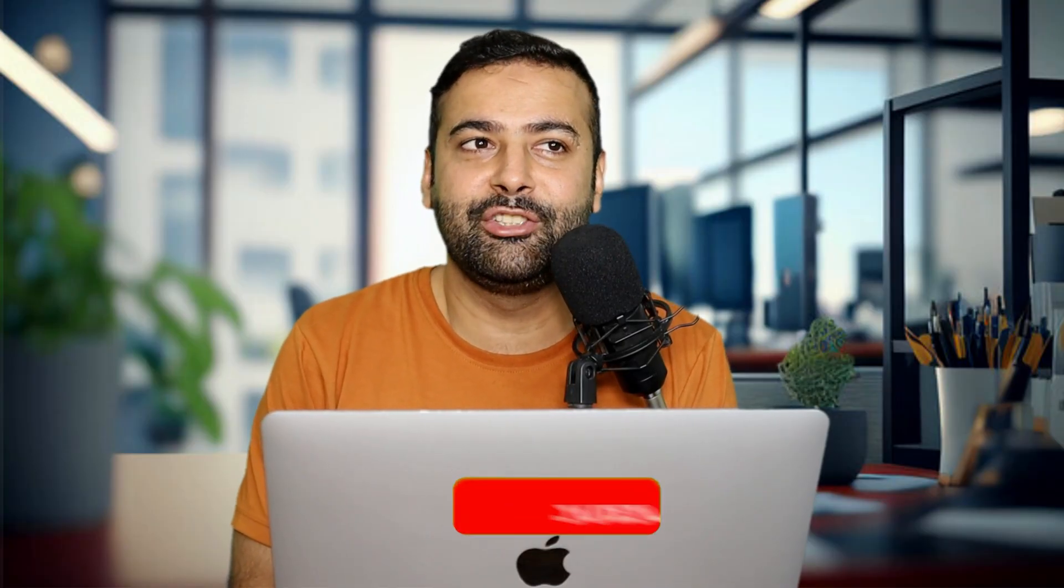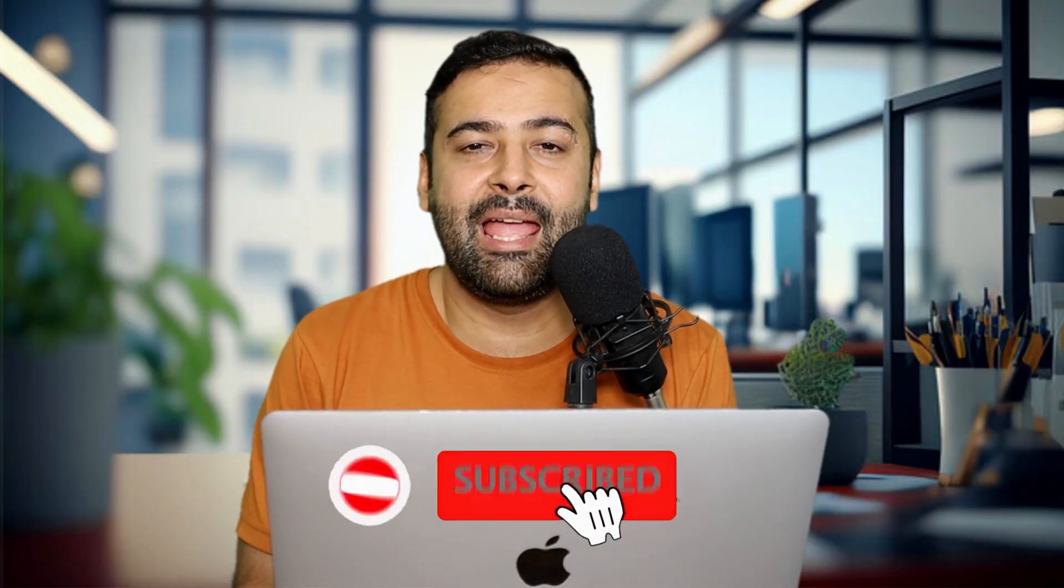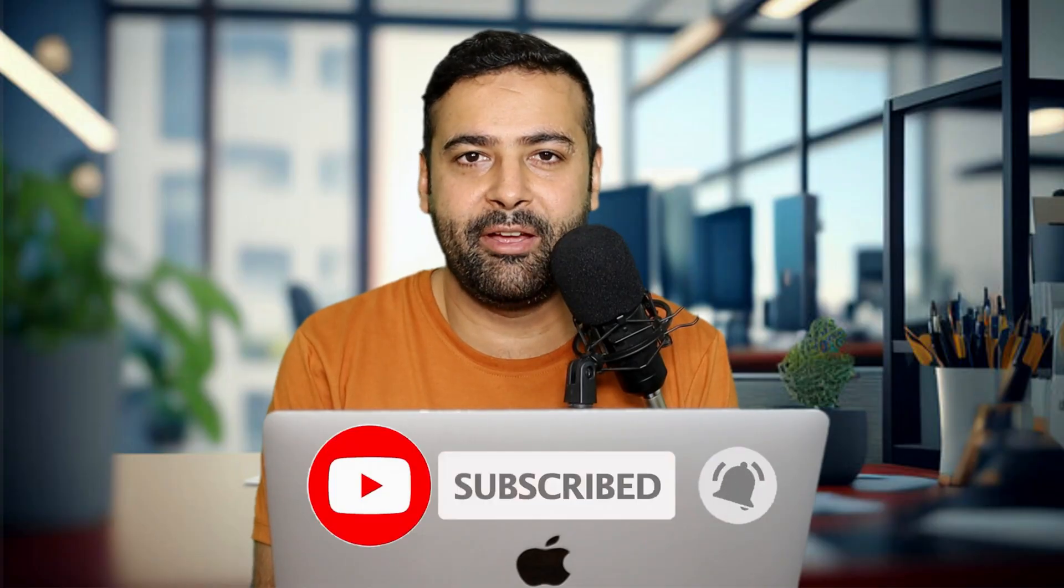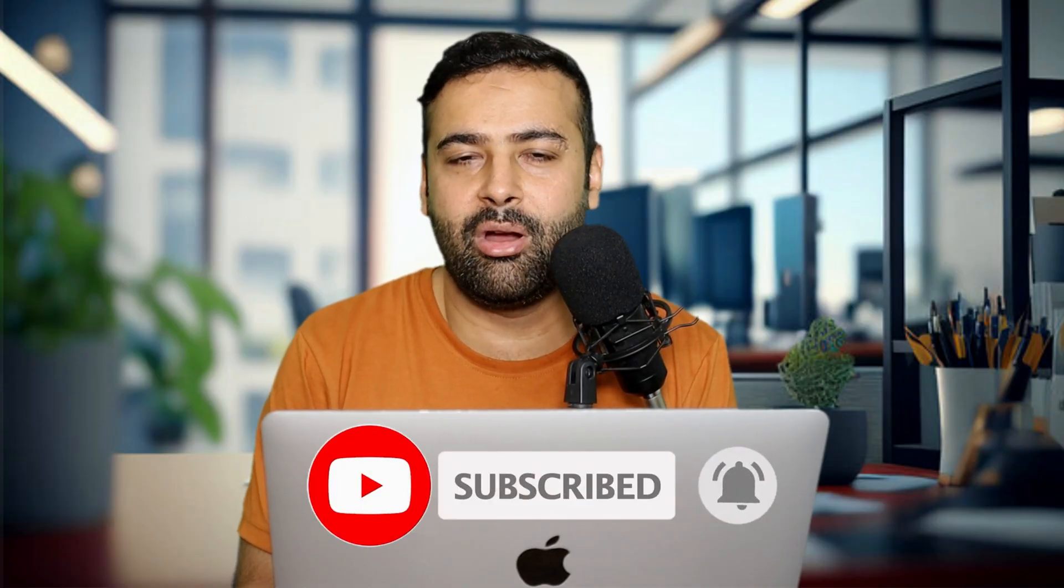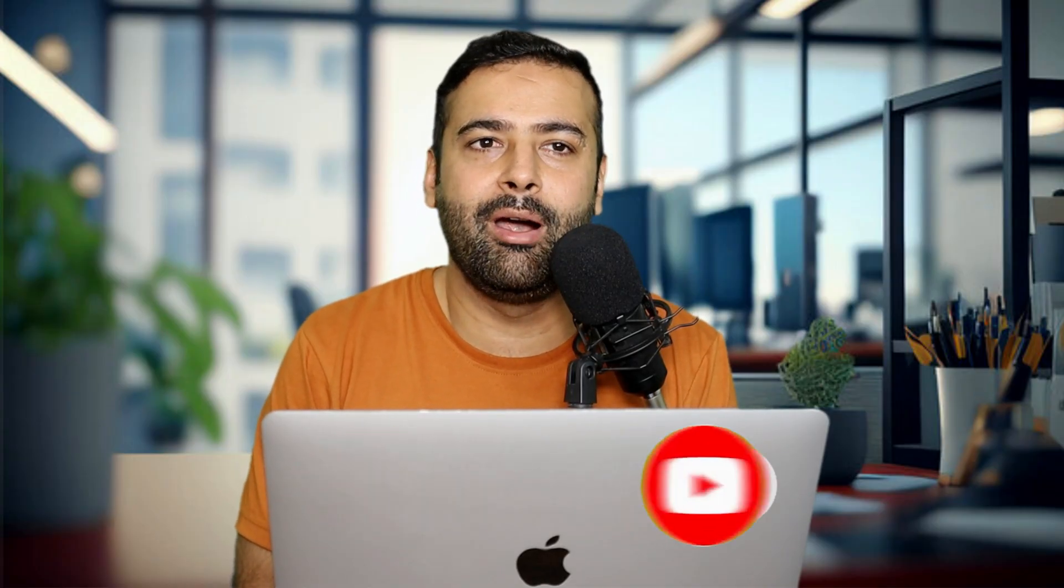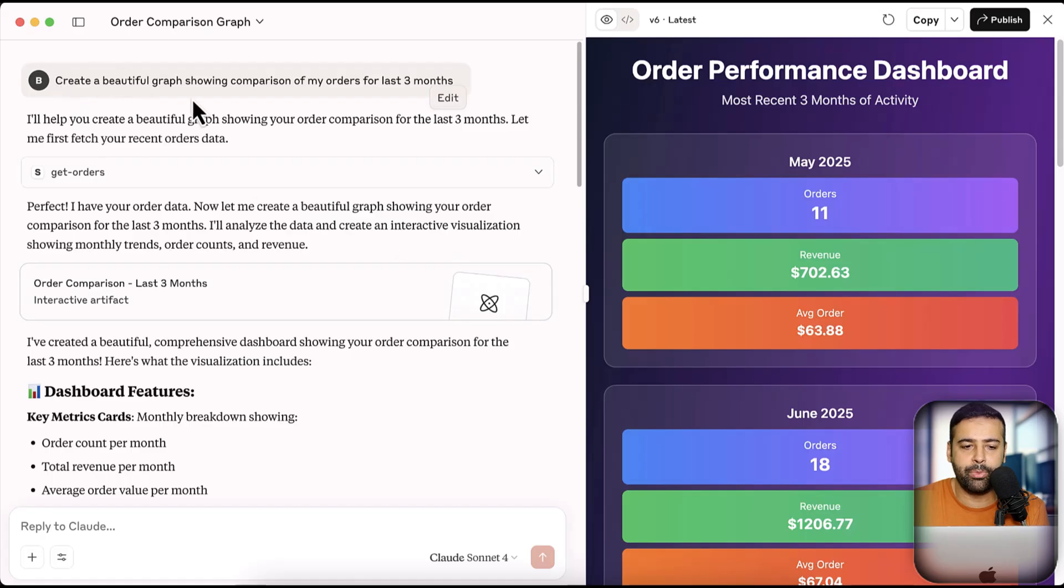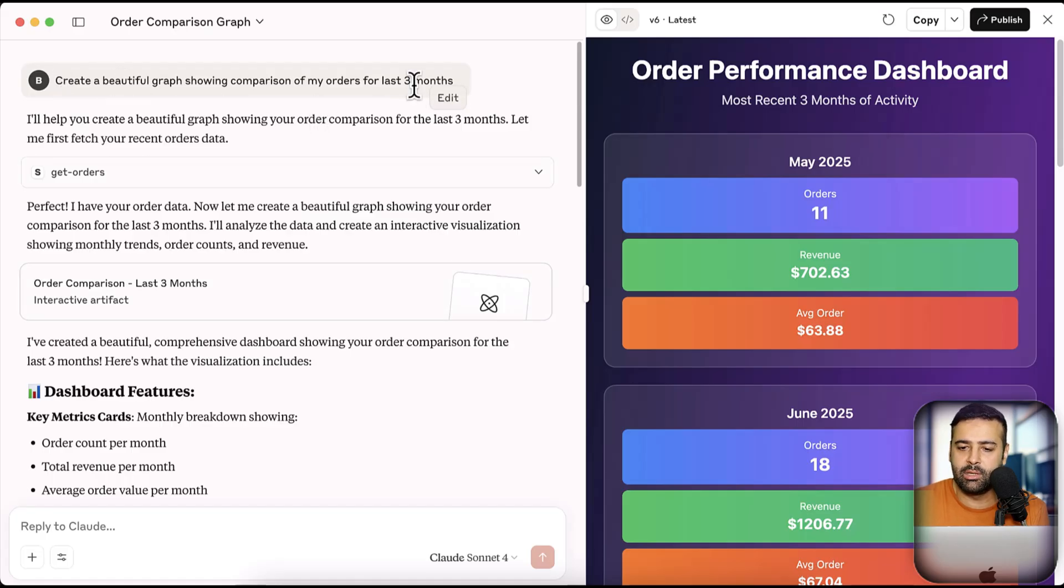There are unlimited use cases which you can perform using this trick which I'm going to show you, and you will need Cloud AI desktop. You can use the free version, and you will be connecting your store directly and chat with the data. So it's basically like adding a brain to your Shopify store data for brainstorming, for reading nice looking reports, just like I have created one. So let me show you. I just gave the Cloud AI a prompt: create a beautiful graph showing comparison of my orders for last three months. And that's what I got.